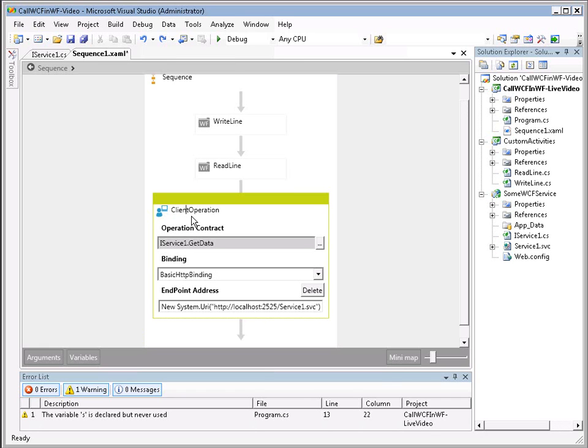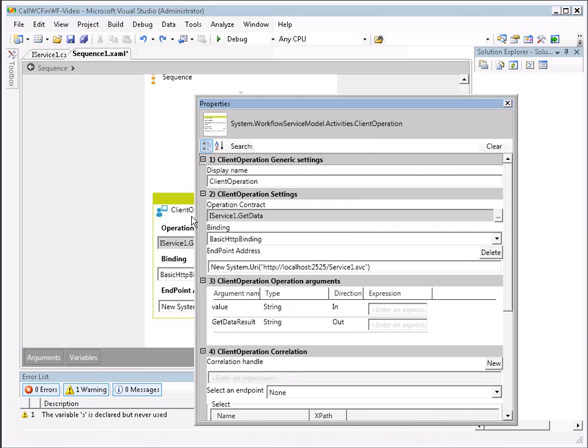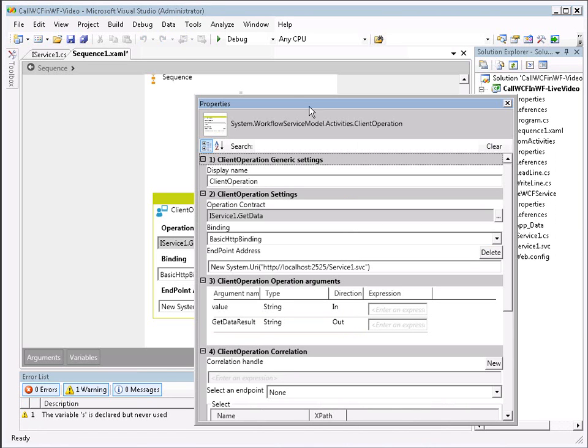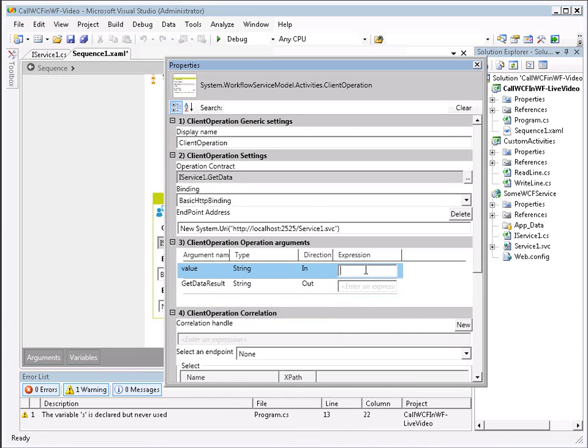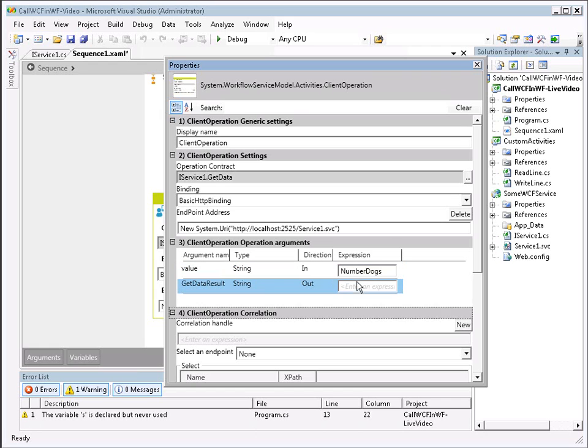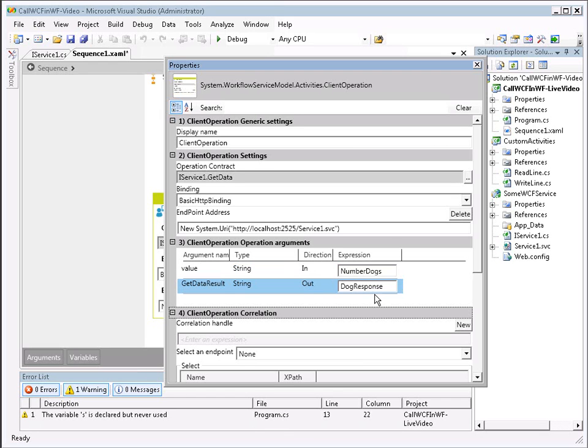But now we want to assign the workflow variables to our contract information that we've defined for our WCF service. So I'm going to select our client operation. Click F4 to get the properties. And we'll see down here under section 3 that we can define our operation arguments. We see here our value and our get data results. So here is where I can assign our workflow variable to this value. So in our case, this was number dogs that we want to have as input. And we want to receive as output dog response. I tab off to ensure that I spelled everything correctly. And we're going to close that.